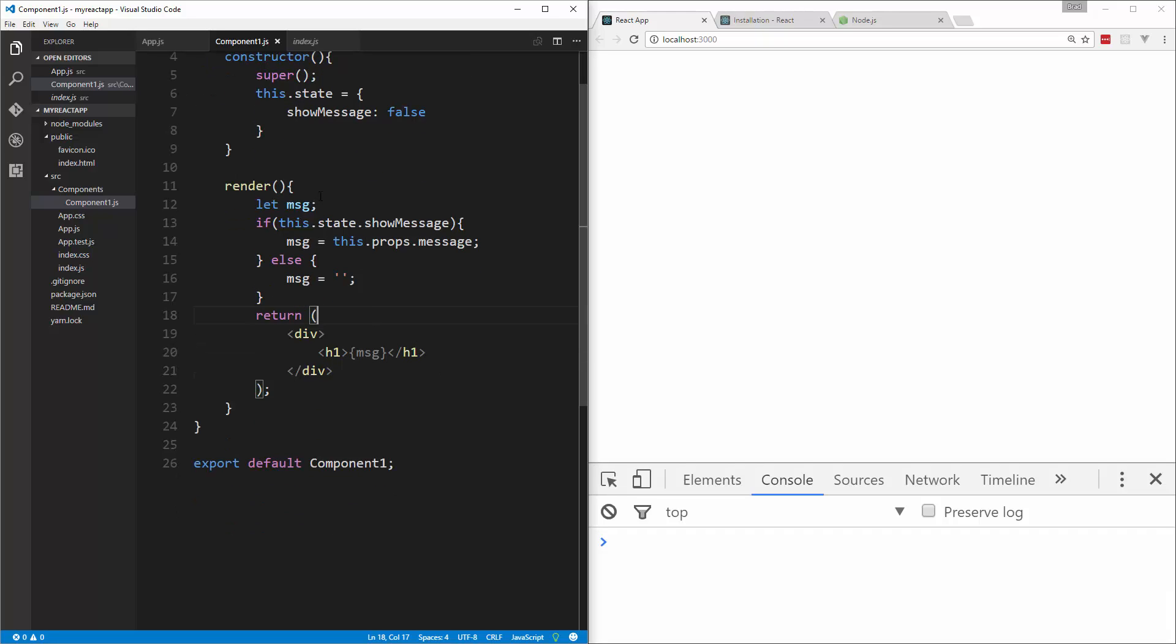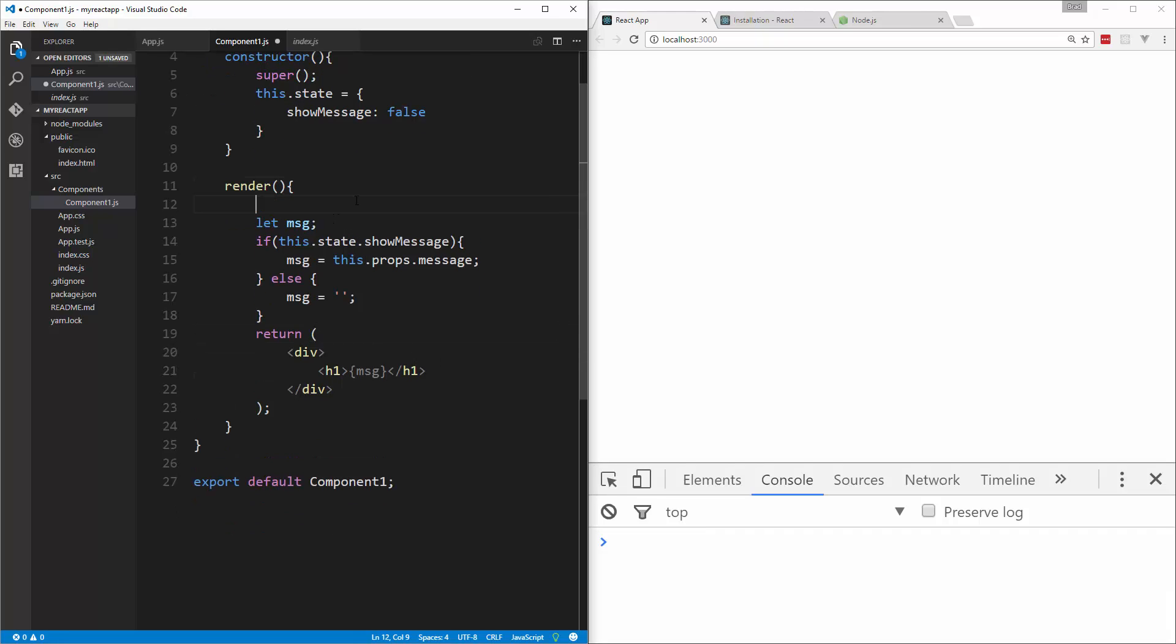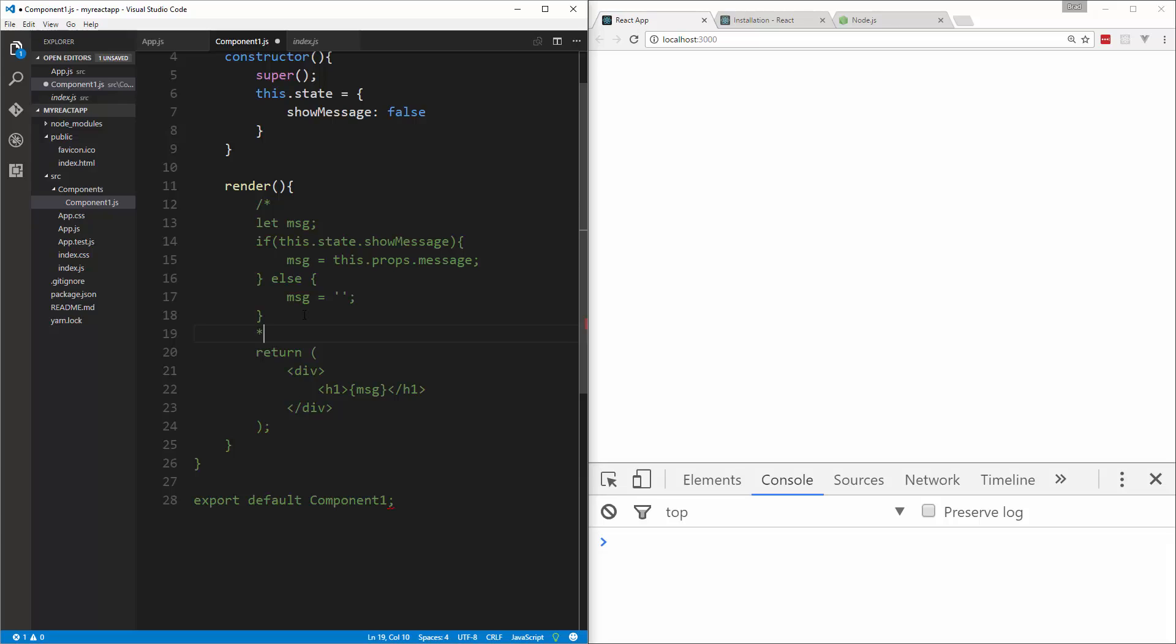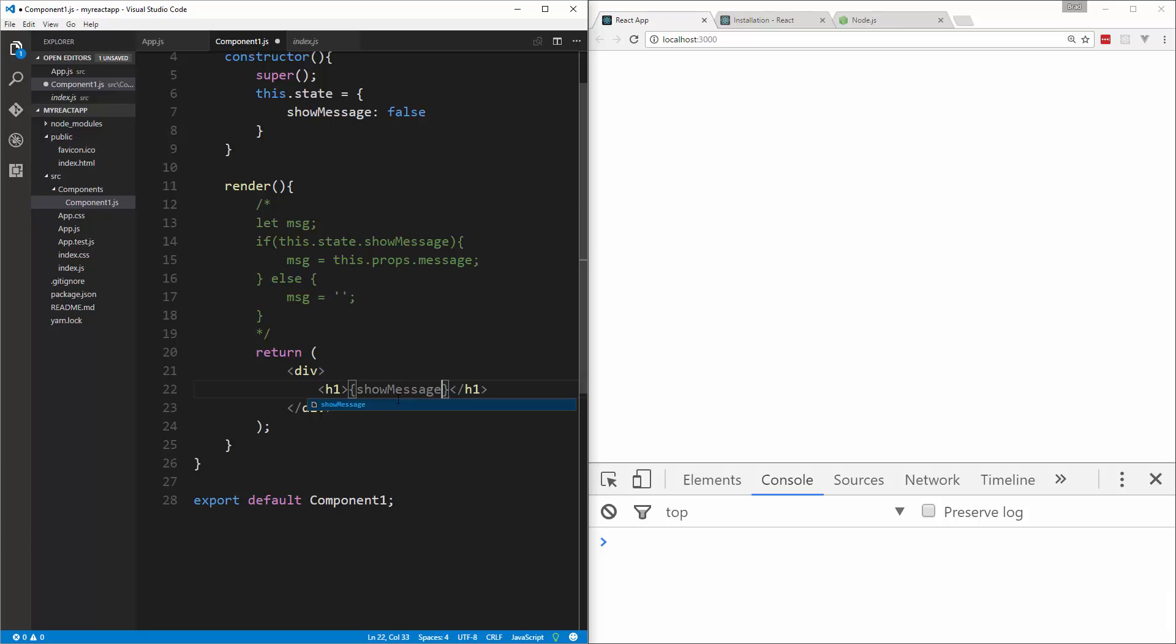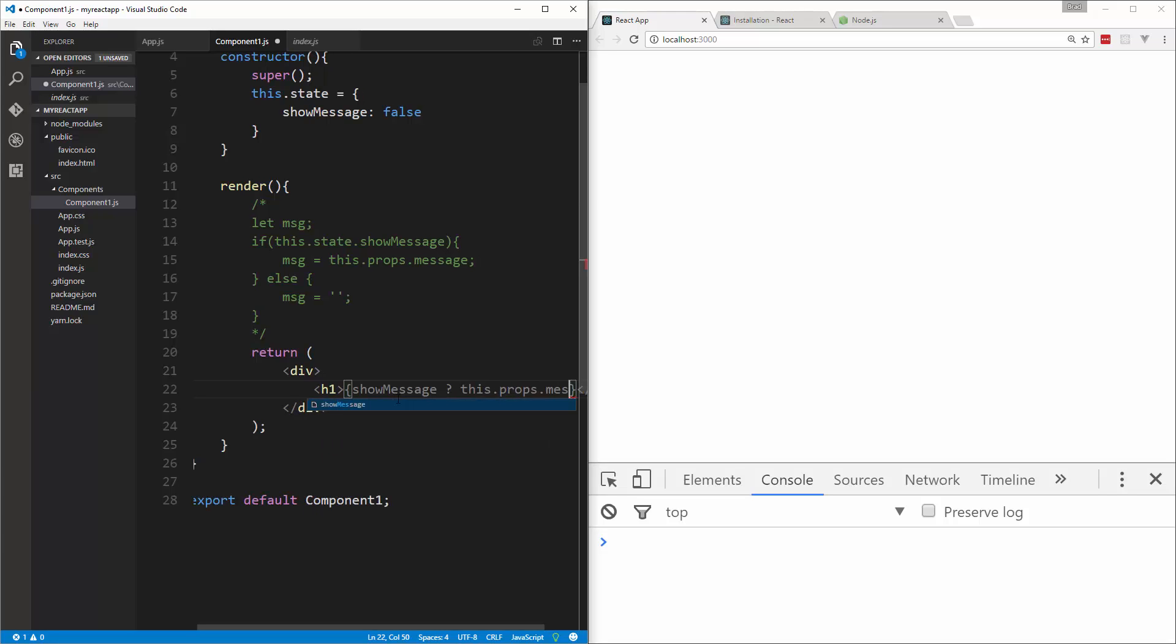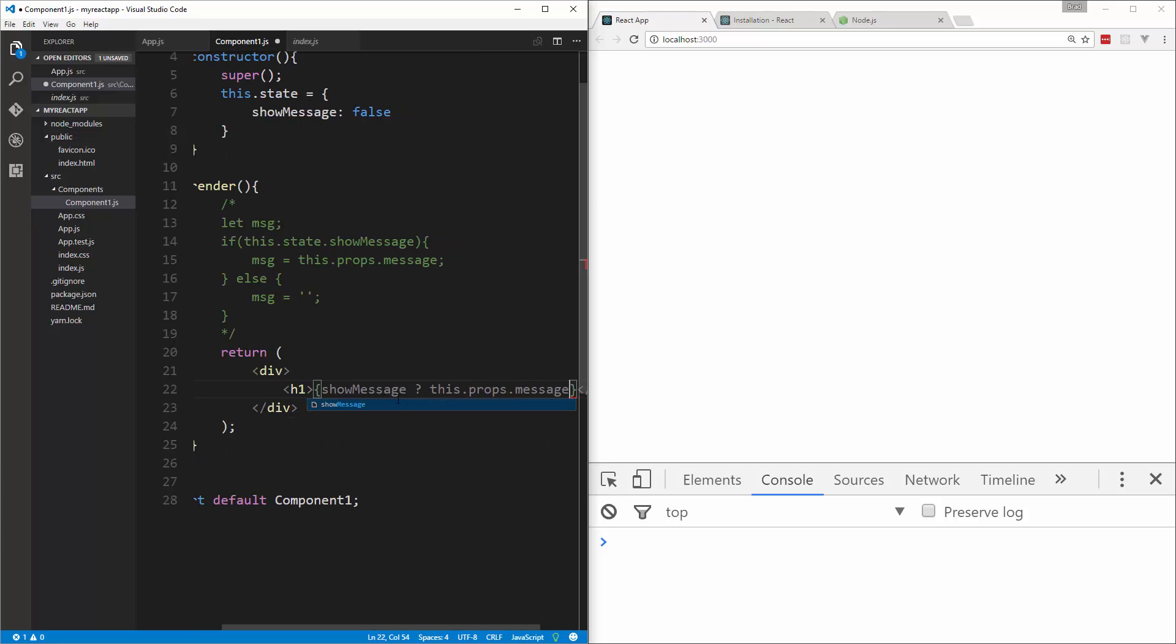Now there is an easier way we could do this, conditional rendering. I'm just going to comment this out because I do want you guys to still have the code. But what we could do is just go in here and open up some curly braces and we could say showMessage. So if that's true, then we want to display this.props.message.